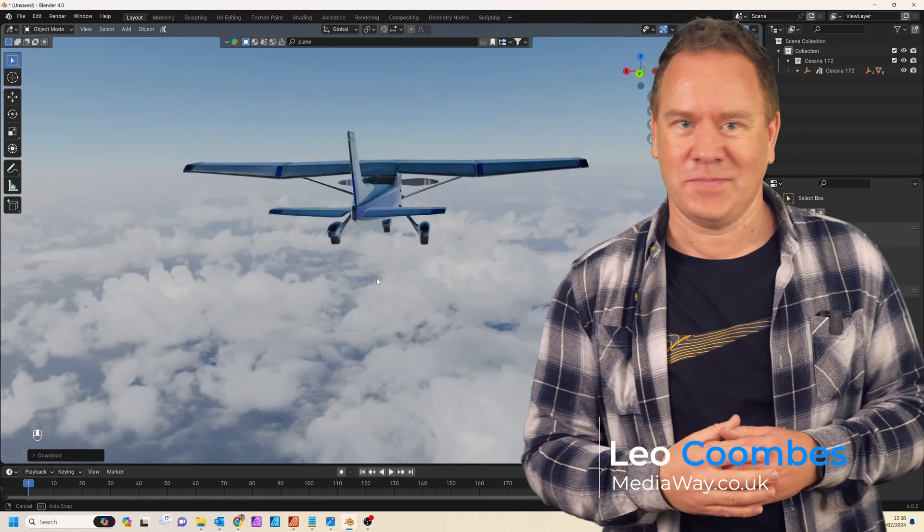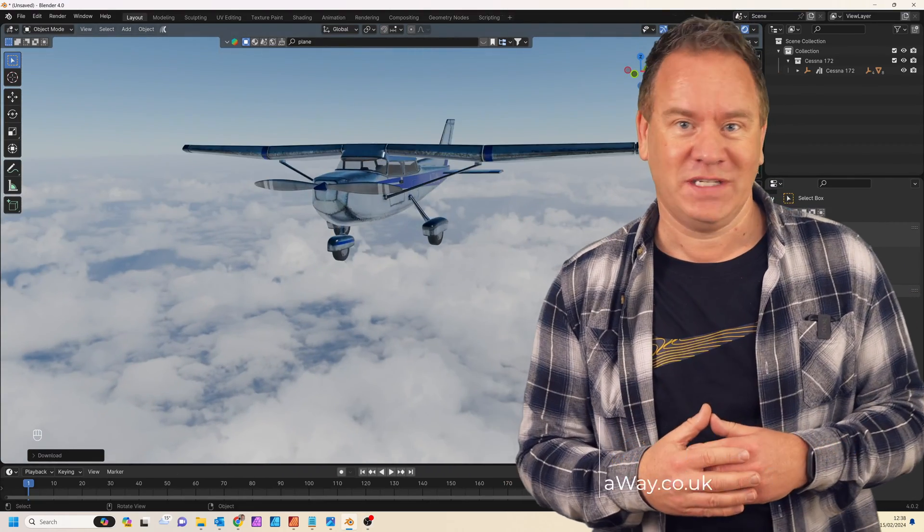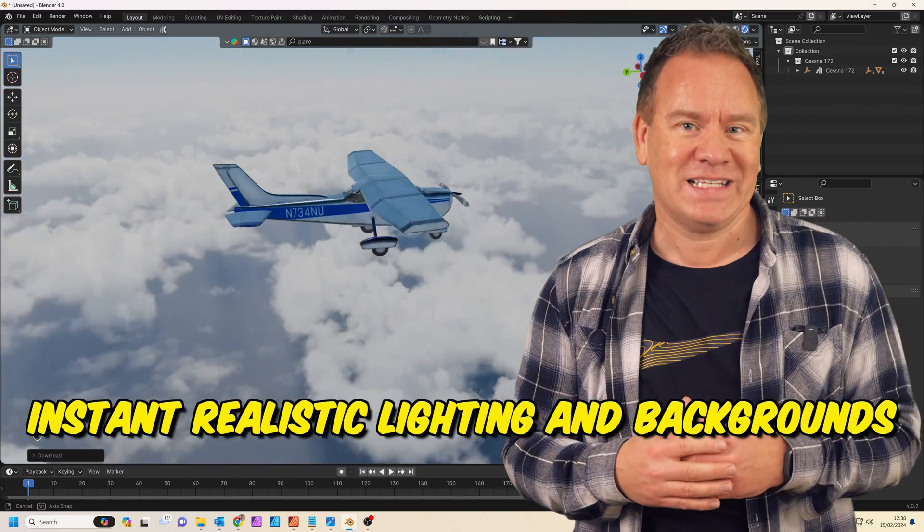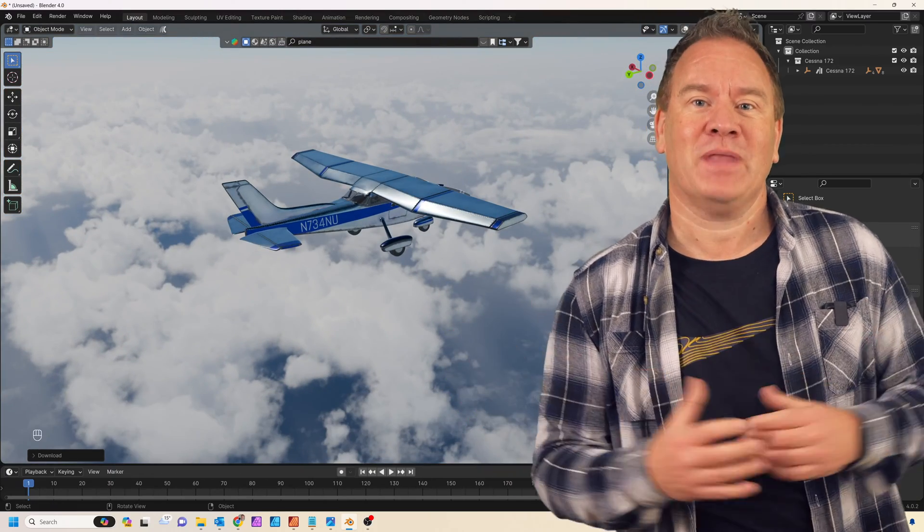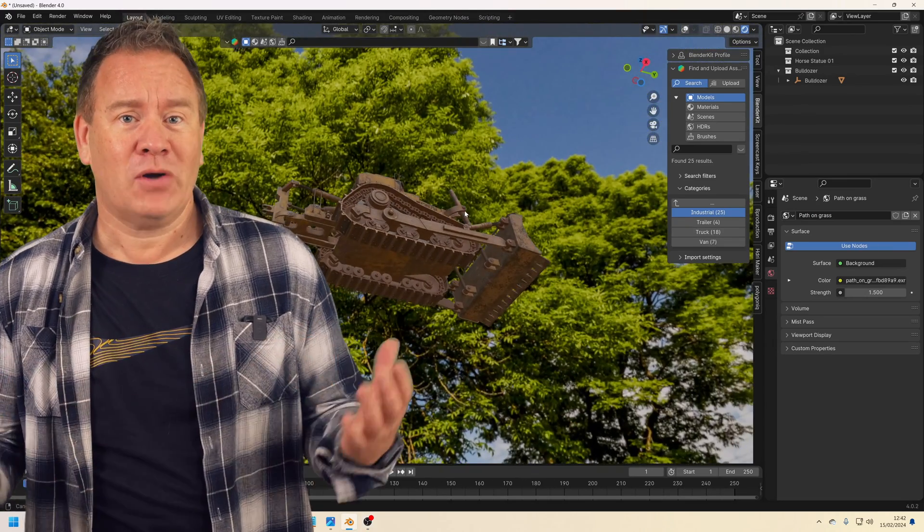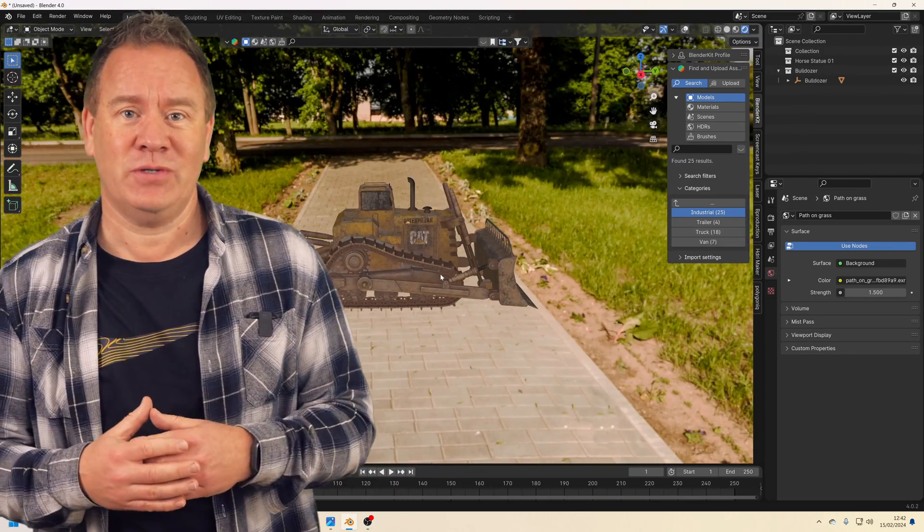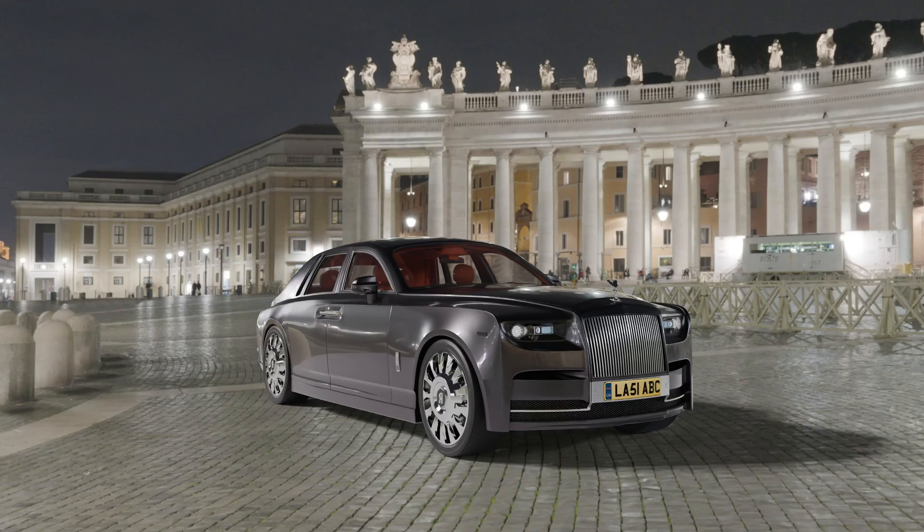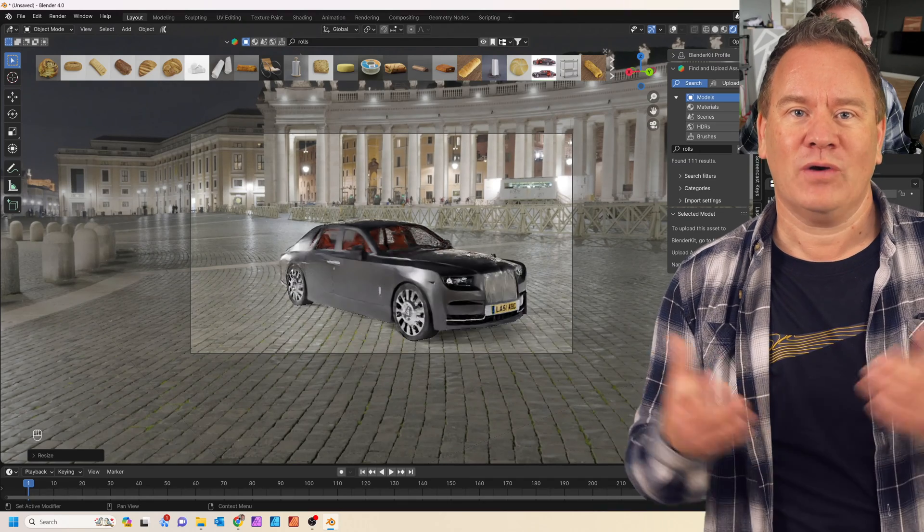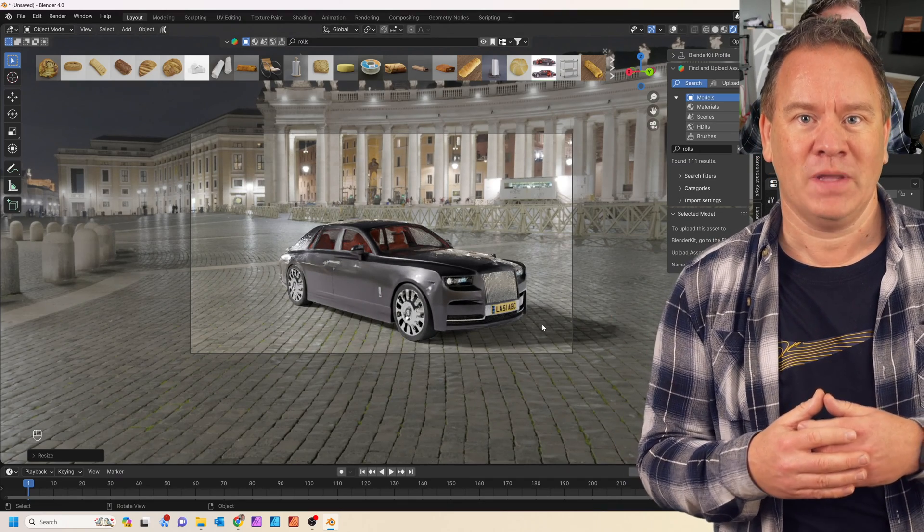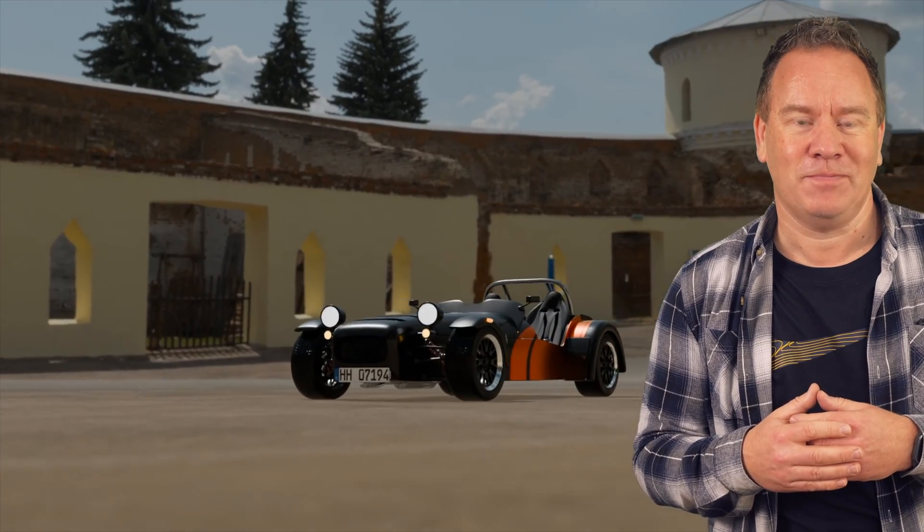When I first found out about HDRIs, I thought I'd unlock some sort of cheat code to Blender. Instant, realistic lighting and backgrounds for my models. Amazing! But then I ran into all sorts of problems. Models floating in mid-air, no realistic shadows and no way to get a realistic ground. Since then I've solved all of these issues and today we'll look at the quickest and easiest ways to get around them, so you can produce even more realistic renders.